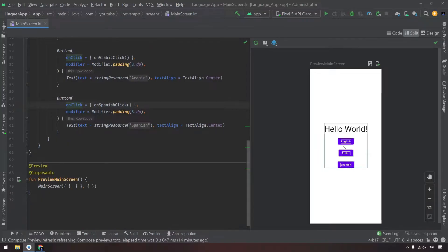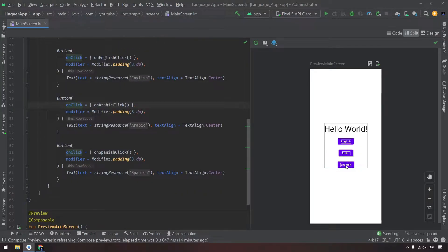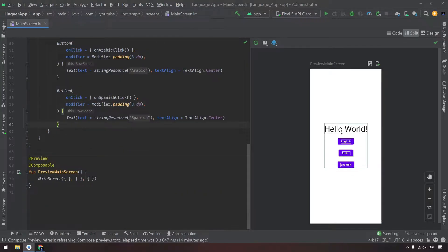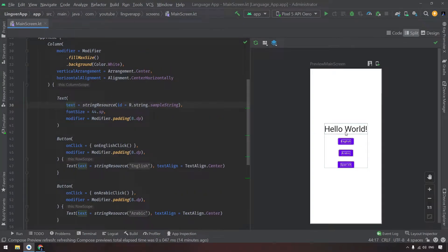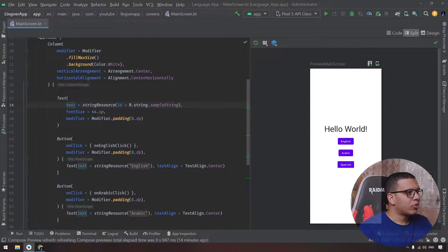As you can see, it contains three buttons to change the language from English to Arabic to Spanish, and a simple text that we've changed.